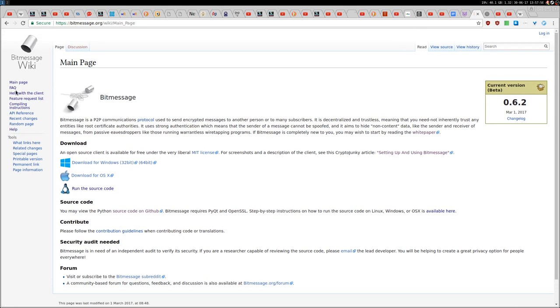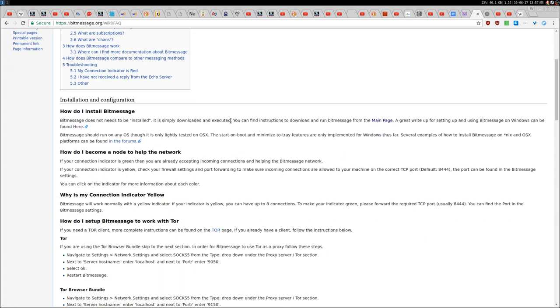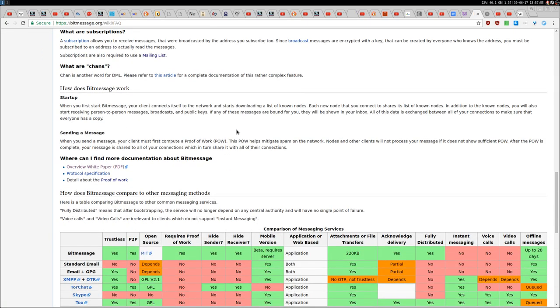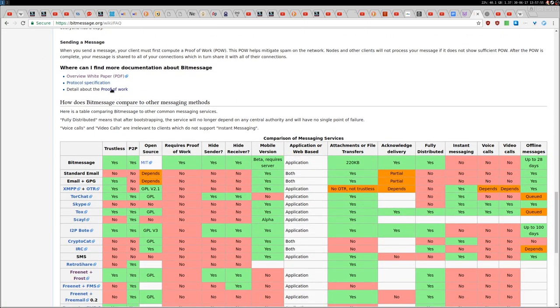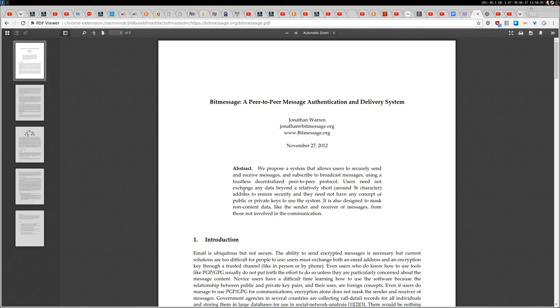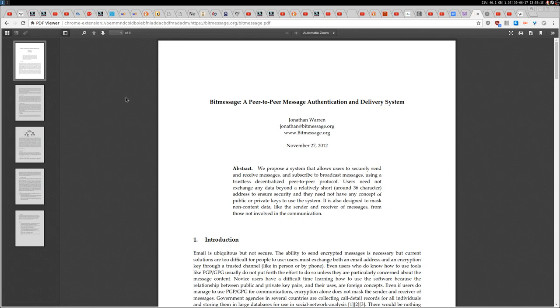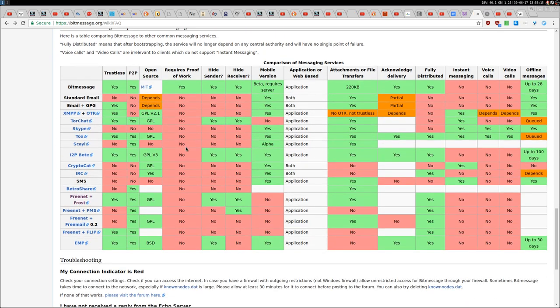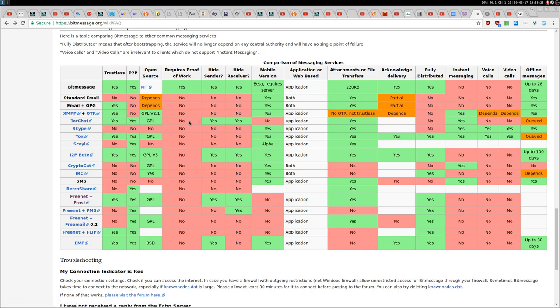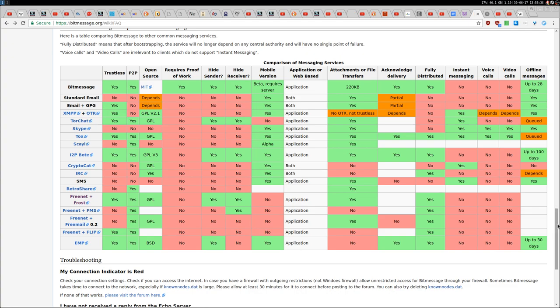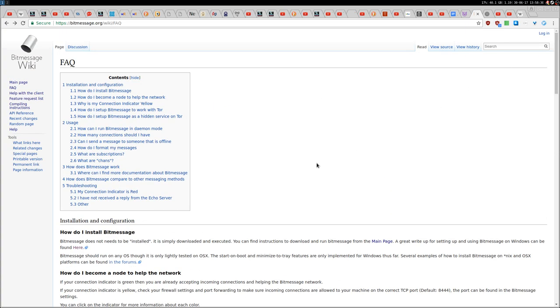So there are FAQ, Frequently Asked Questions, and then there is also a white paper PDF here. You can just read about it, an introduction. This is just a five-page introduction to the explanation of the protocol. Also you have a comparison with other messaging services, such as Skype or Tox, XMPP here. And that's it, basically.